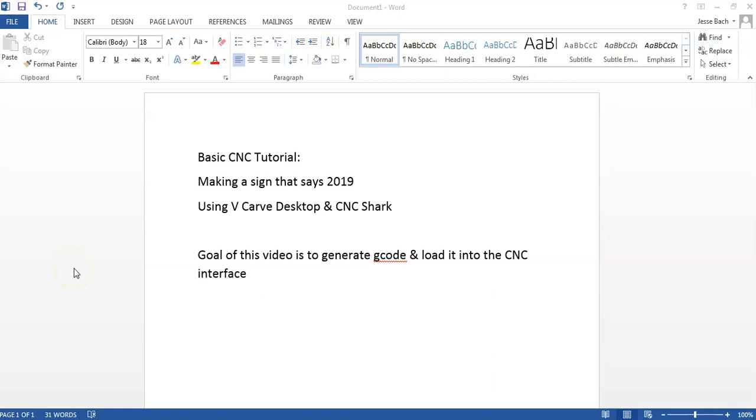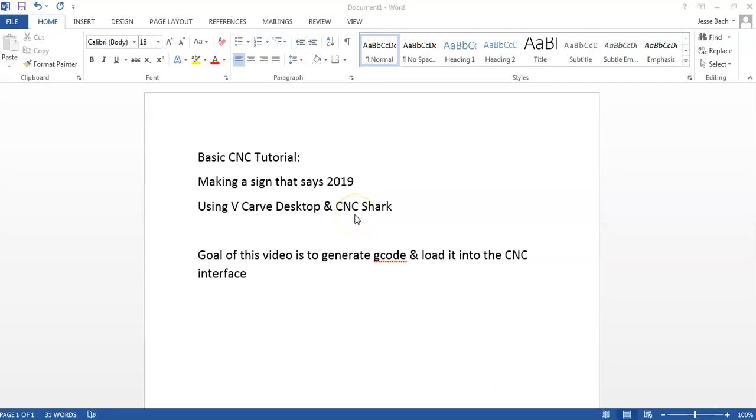Hello and welcome to this basic CNC tutorial. This is for doing a very basic sign that says 2019 using VCarve Desktop Software and the CNC Shark Computer Interface.